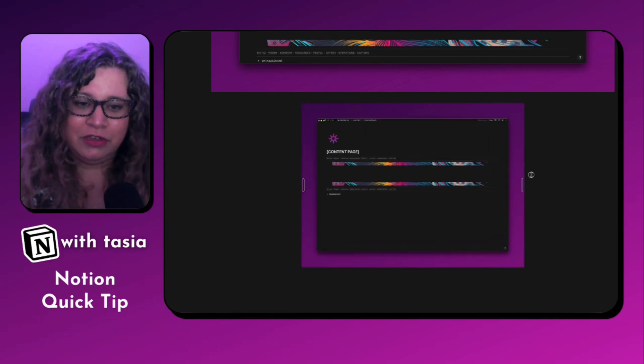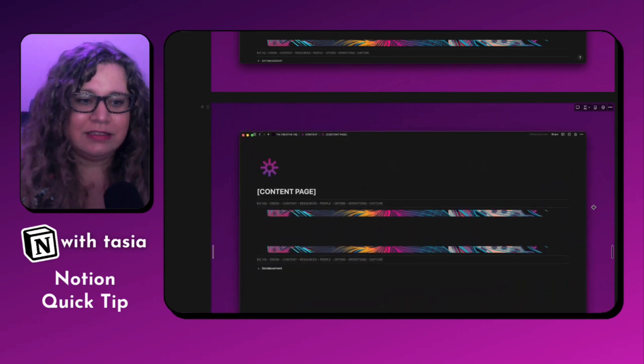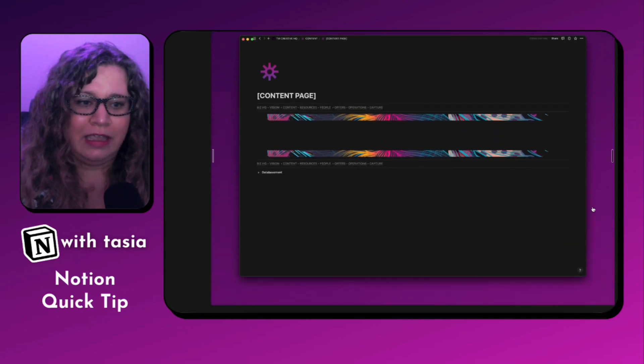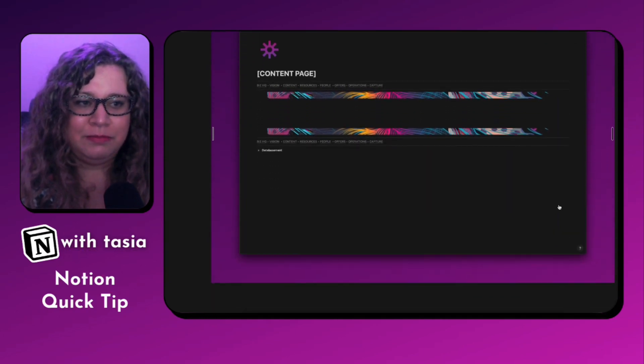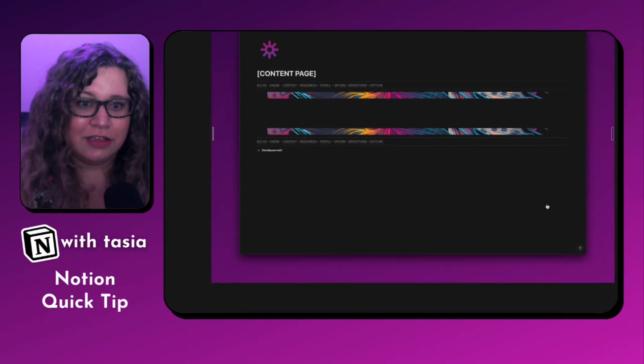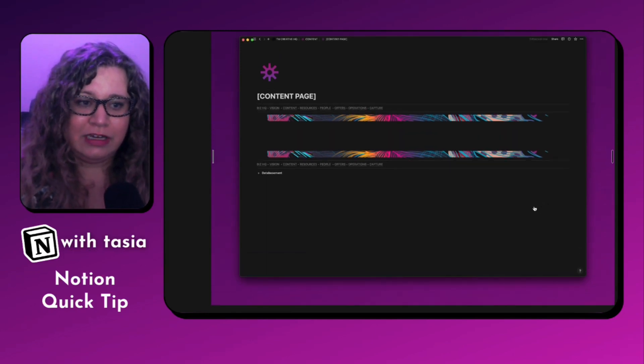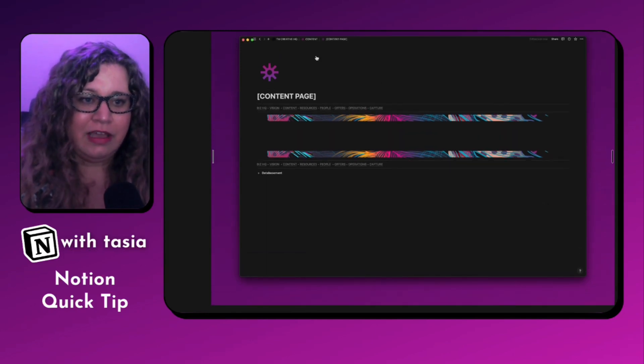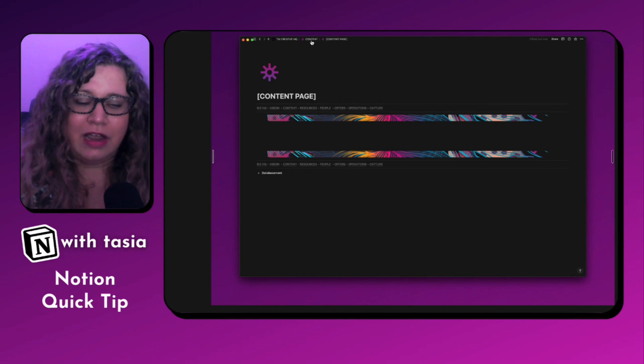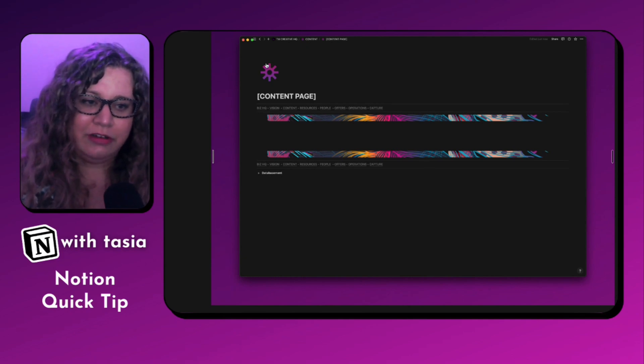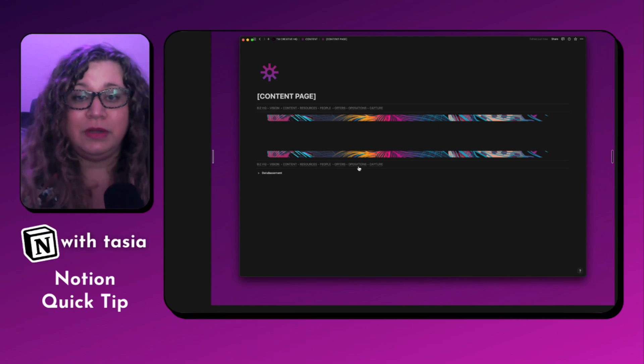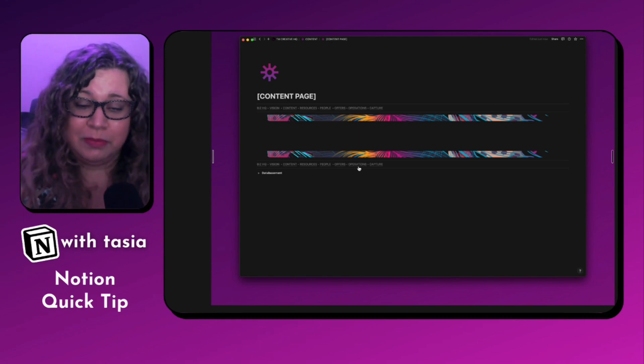And here you can see this is what a page template looks like. So when I first started building out this workspace, I created this page. That way, whenever I'm inside of my content page, I can just quickly recreate this anytime I need to add a new sub page to any of these dashboard pages.